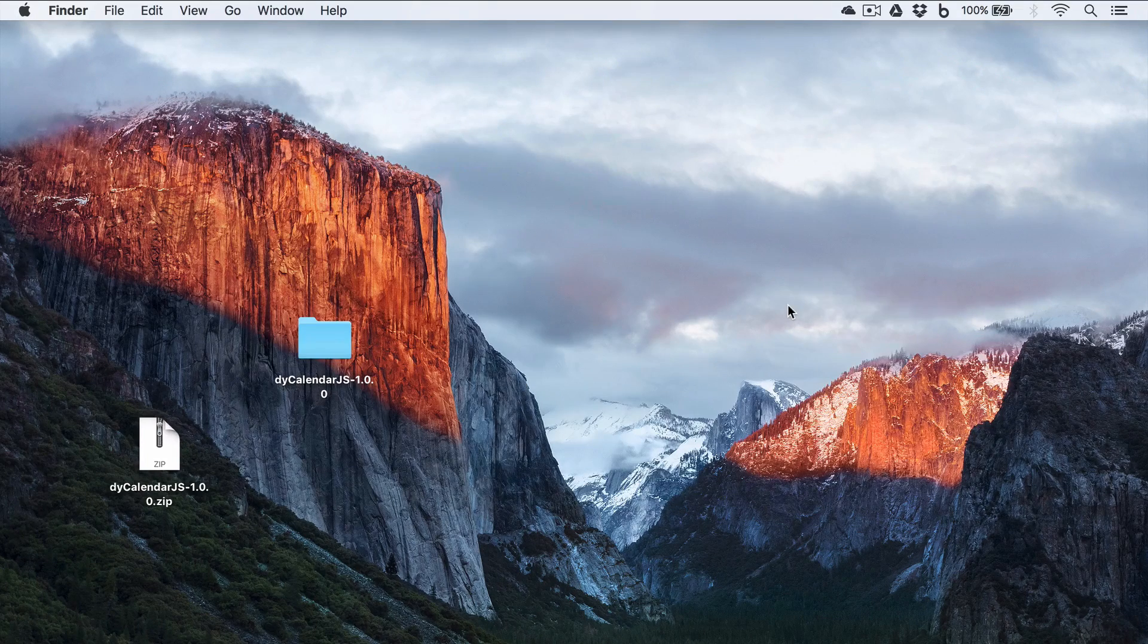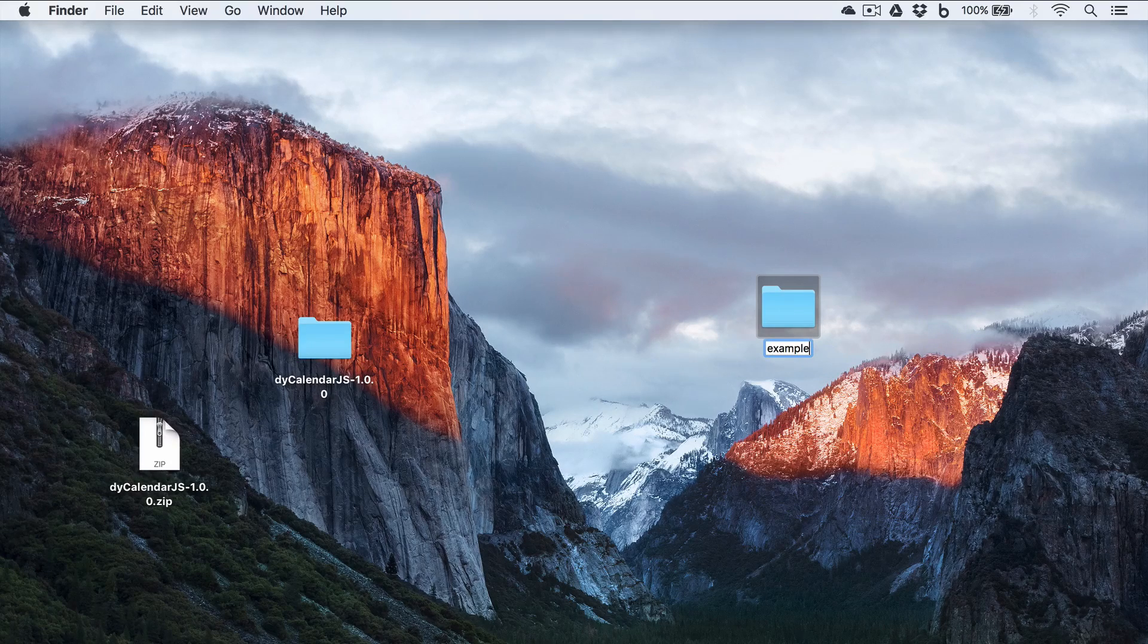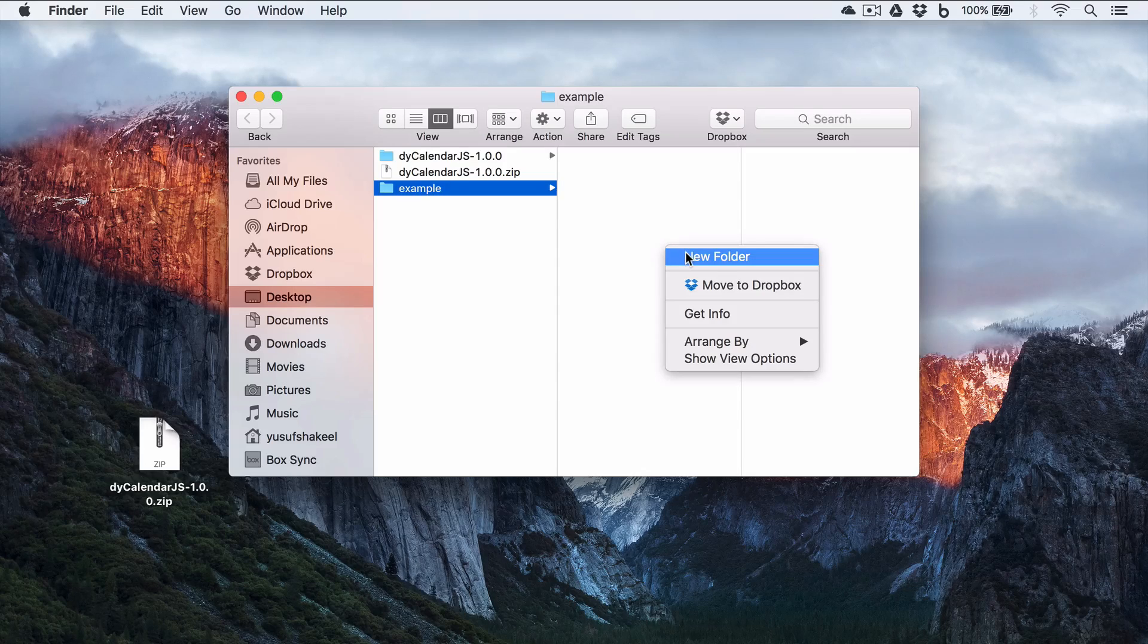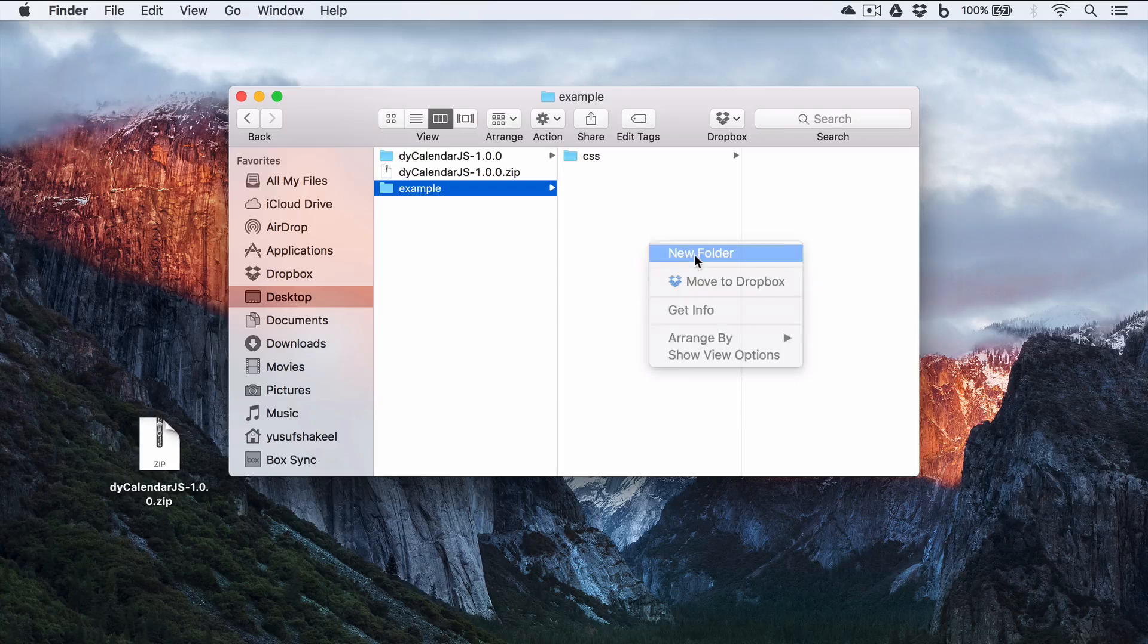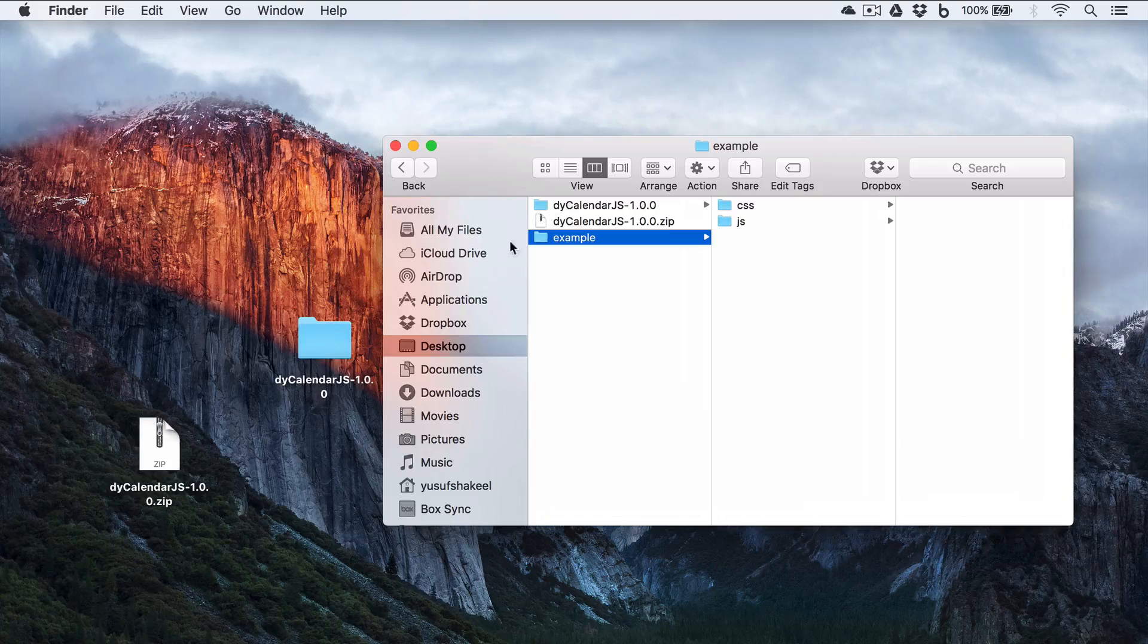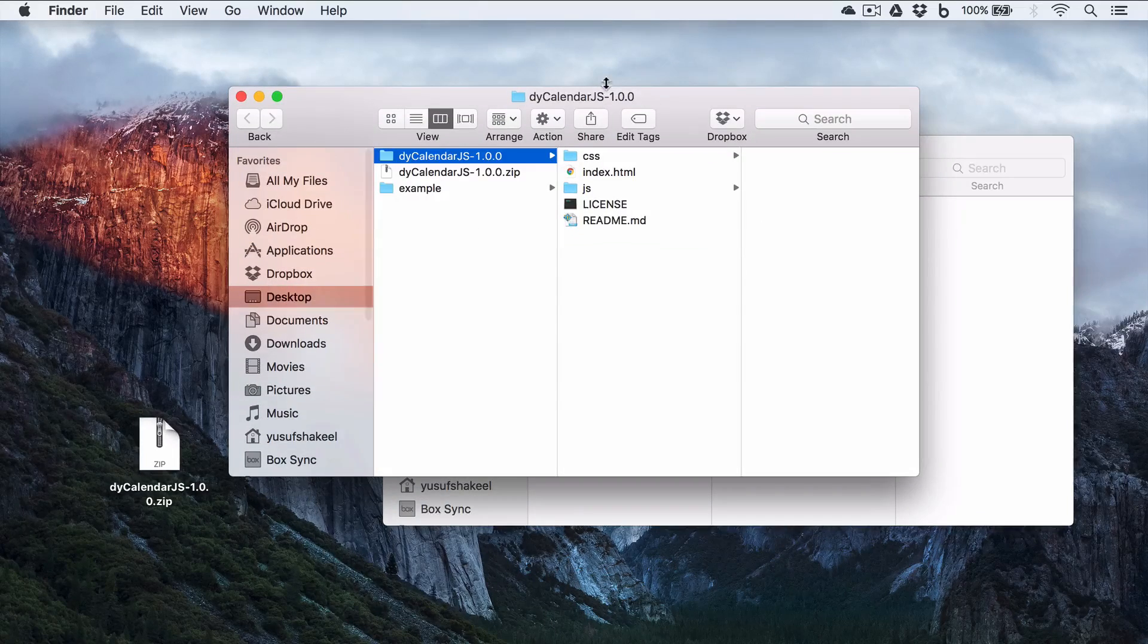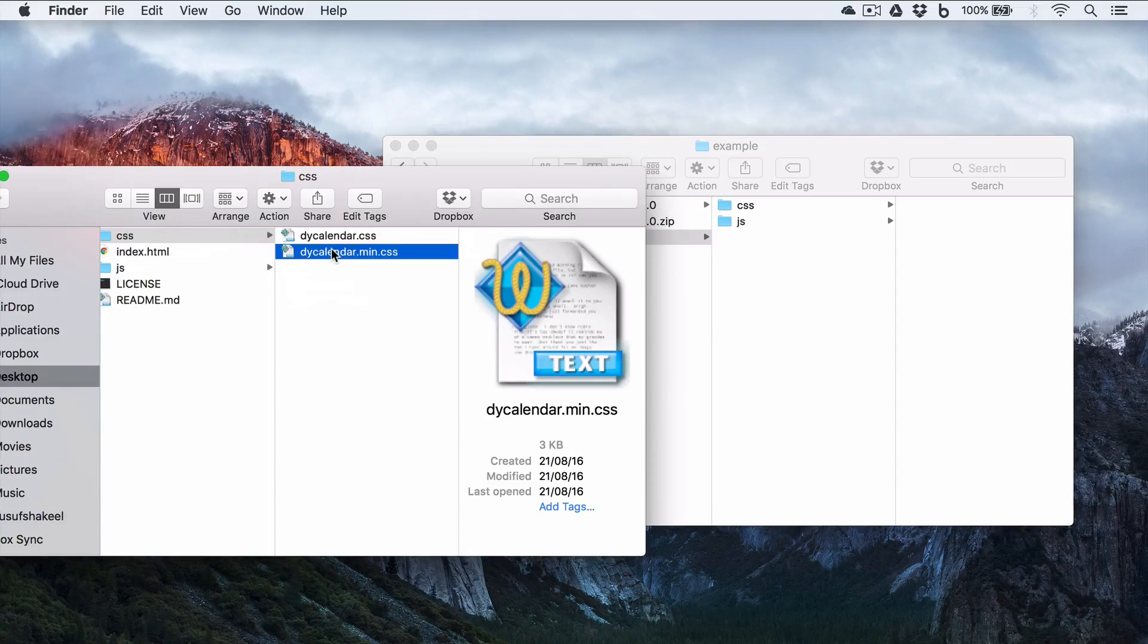Now we create a project folder, so let me go ahead and create one. I will name it as example. Inside this example folder, I'm going to create a CSS folder and a JavaScript folder, JS.